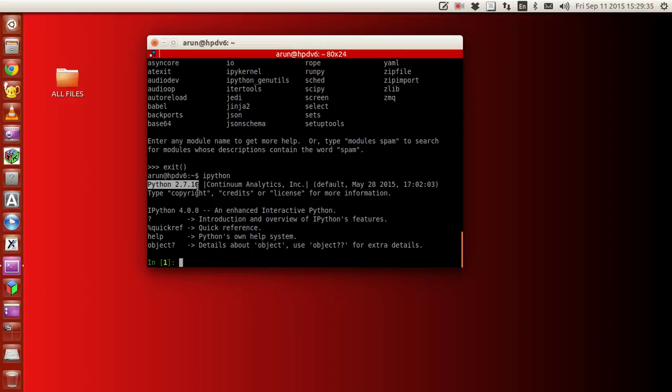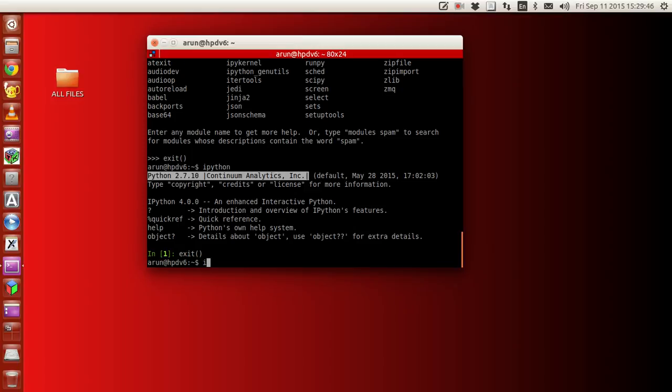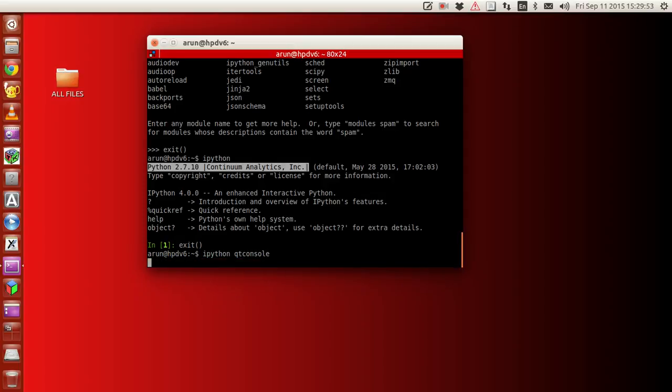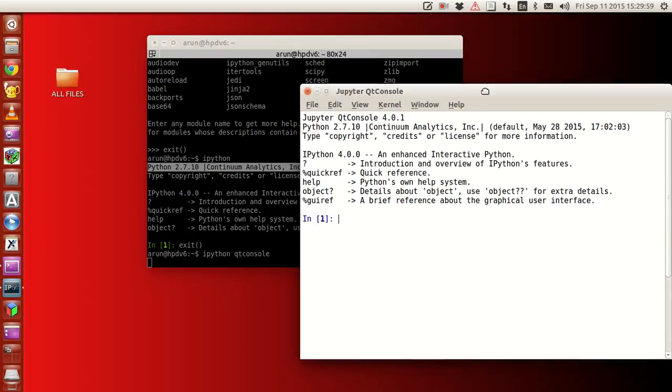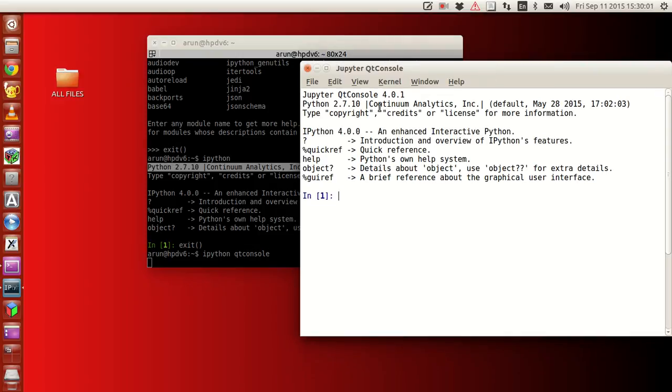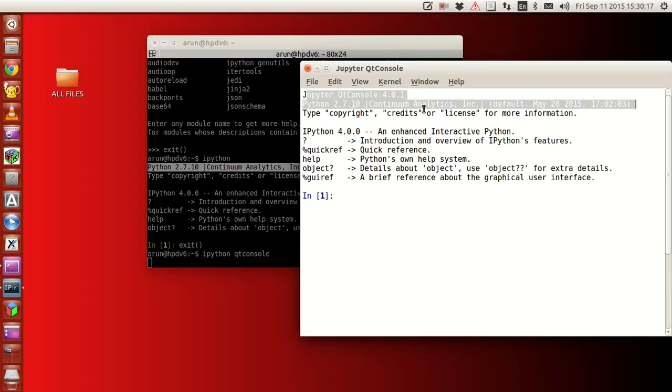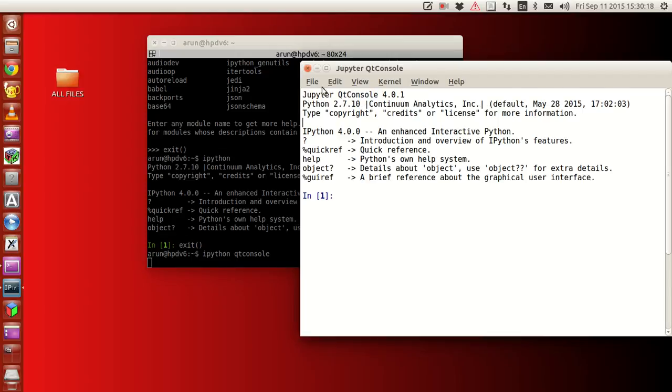Next, check IPython. When you run IPython you should get a Python console with Quantum Analytics written like this. If this is there, you're good to go. Exit. Then we need to check whether IPython Qt console is ready. Perfect, we get the same name and it opens in a new console.